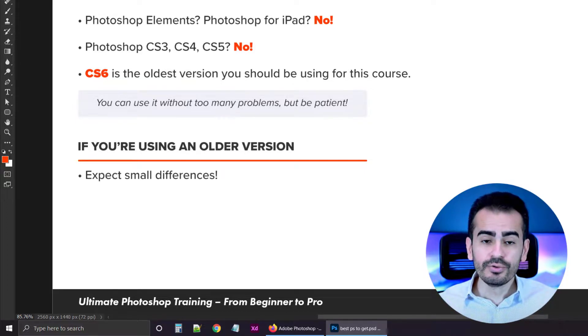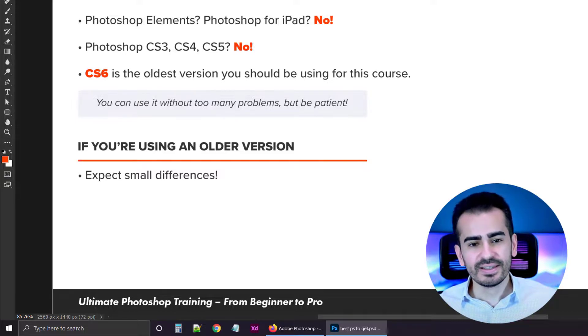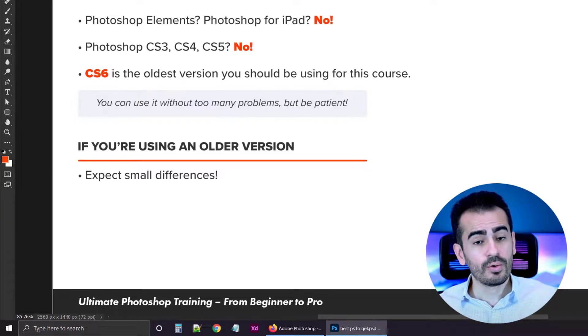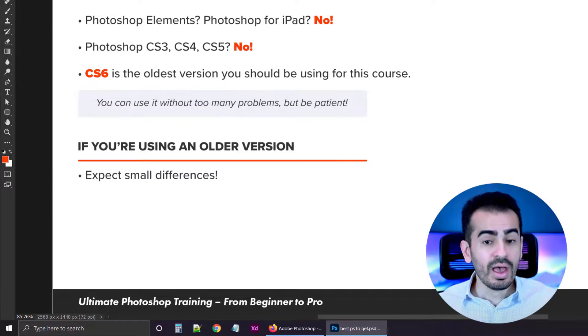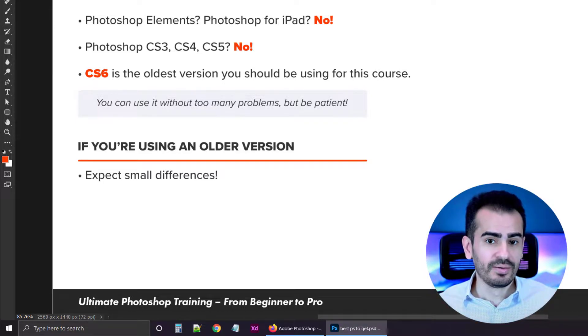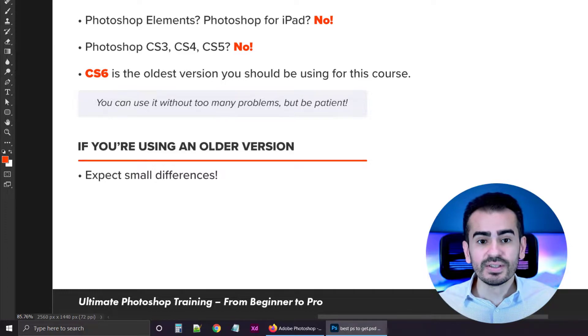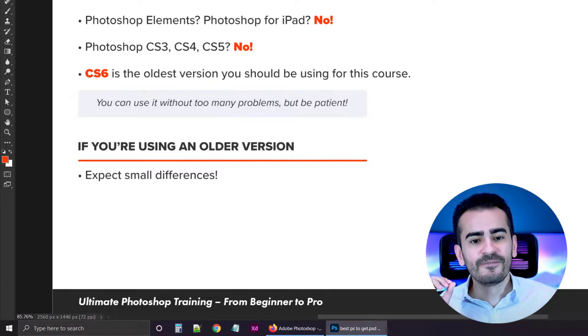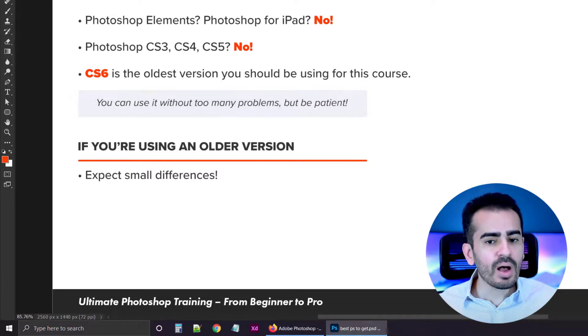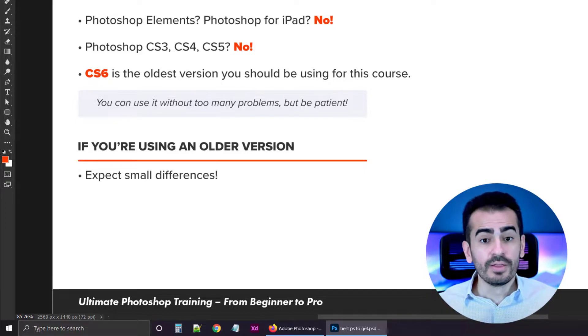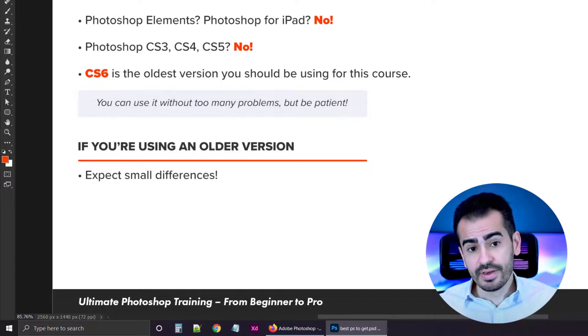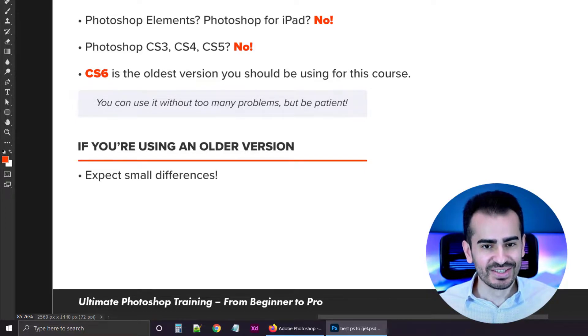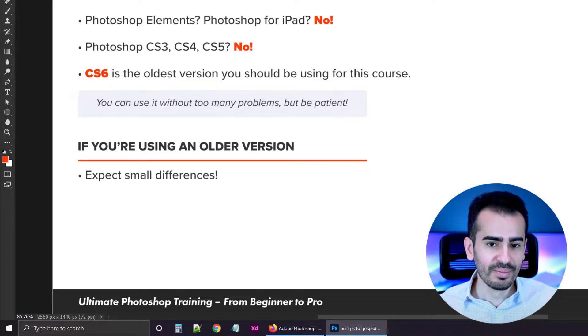So in conclusion, you should expect various design changes if you're on an older version. Things are going to look different. But let me stress this point: these changes, these differences are mostly visual. They don't stop you from actually working. And for those two, three different behaviors, I'm going to create separate lectures so you'll have no trouble with them.